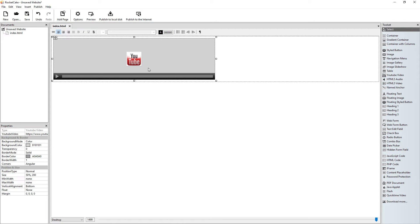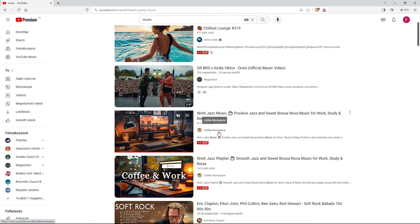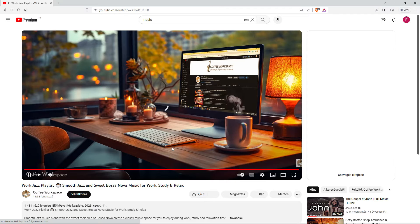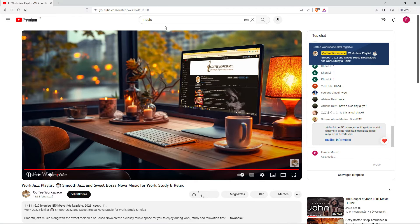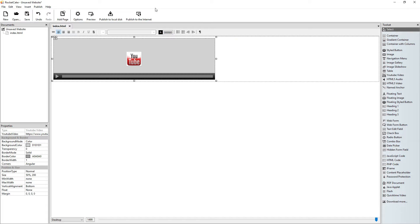First of all, let's find a YouTube video that we want to insert. Let's change the video — coffee sounds good. Let's copy this line from the top, and let's insert it here, and press enter.